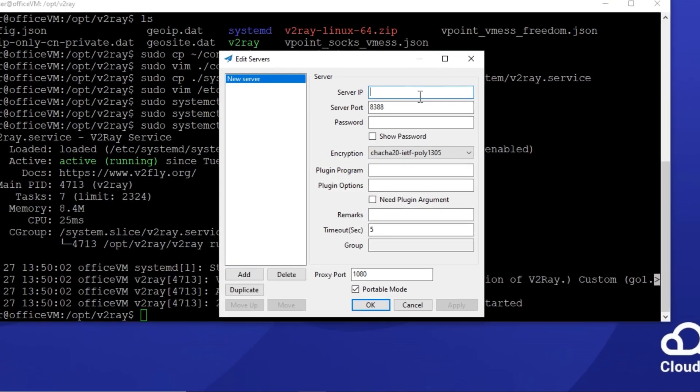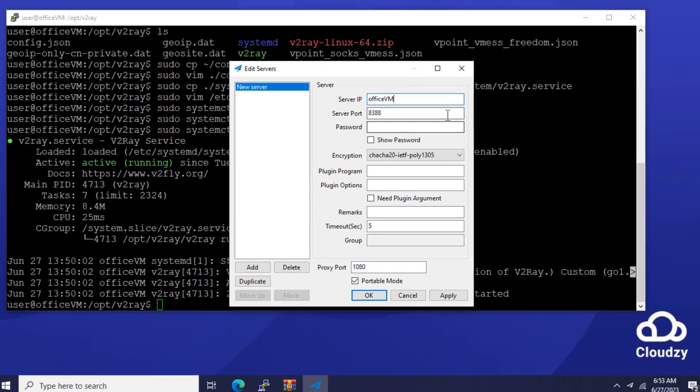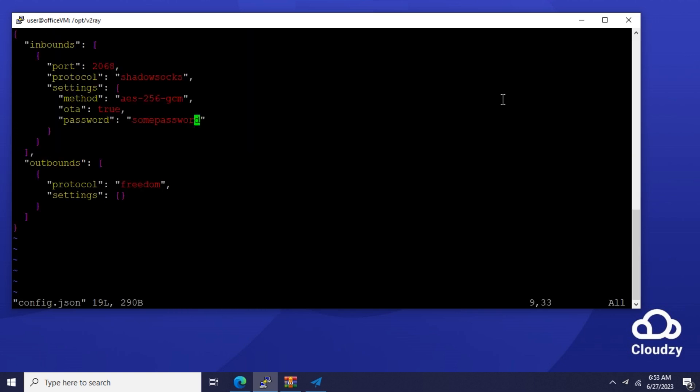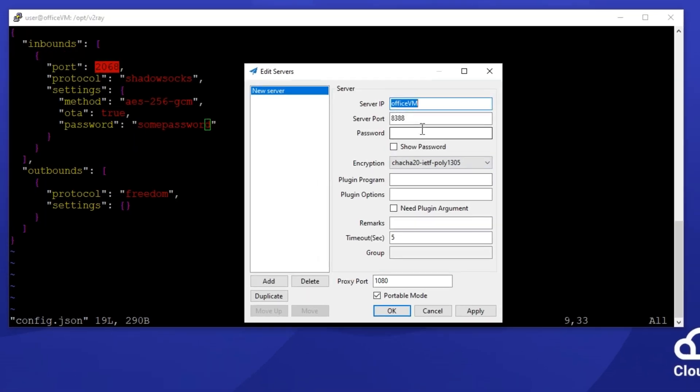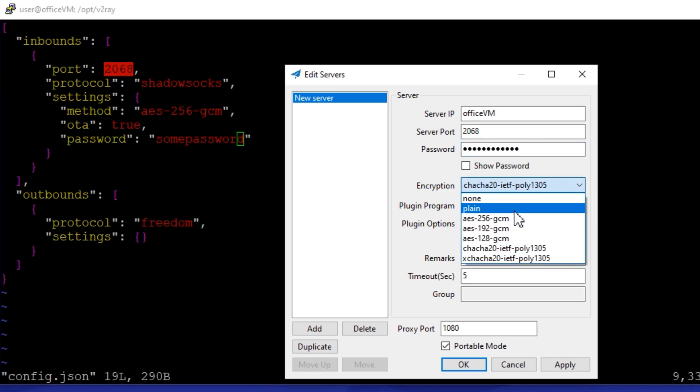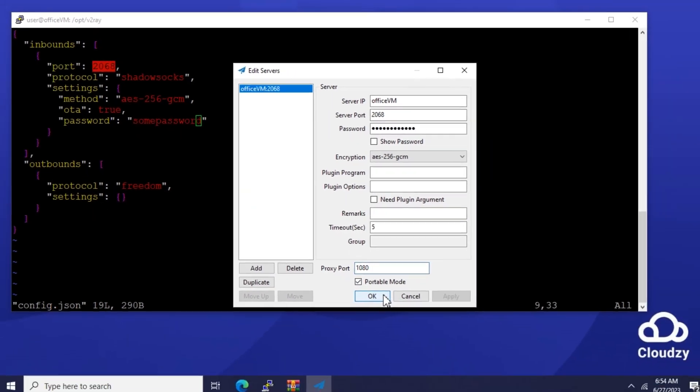Fill in these boxes with the same information from the v2ray config file. And click on OK.